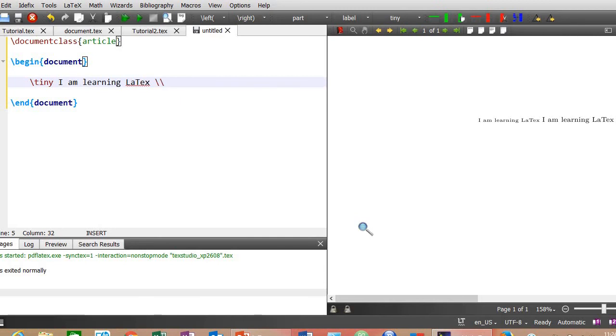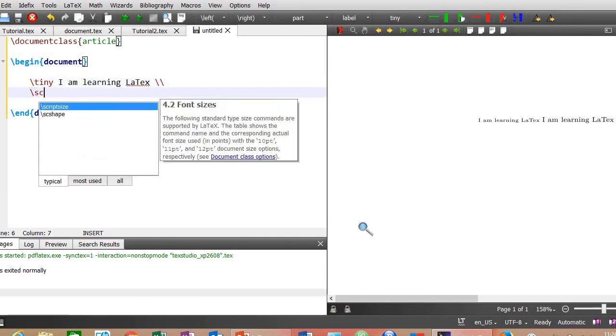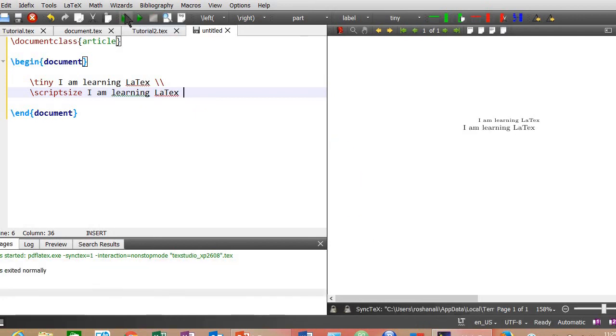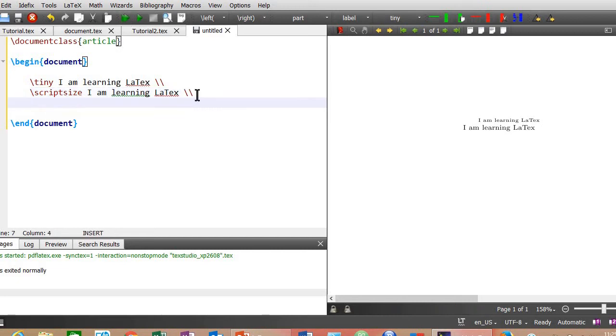Next, start a new line. The next level of font size is script size. Again compile the document. New line. Write all the remaining font size commands below this sentence one by one in new lines and then compile the document again.